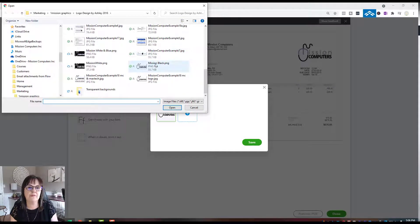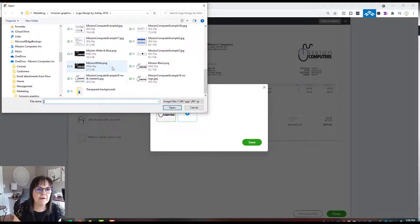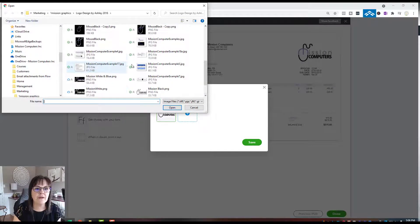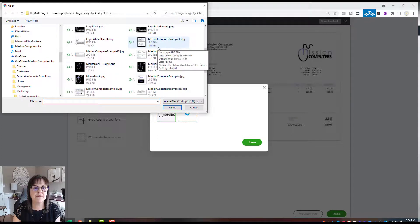Let me pick a different logo so you can see the difference. Let's pick the Mouse Black.